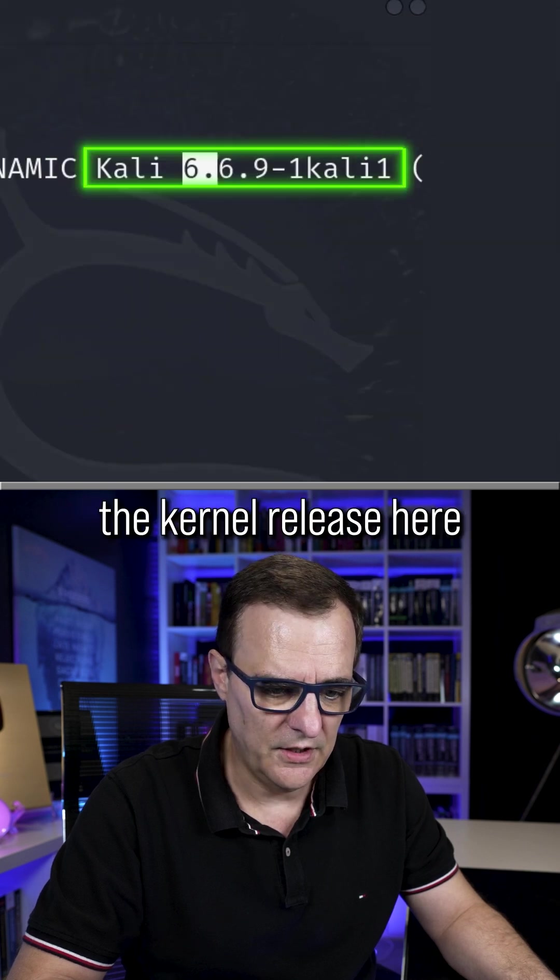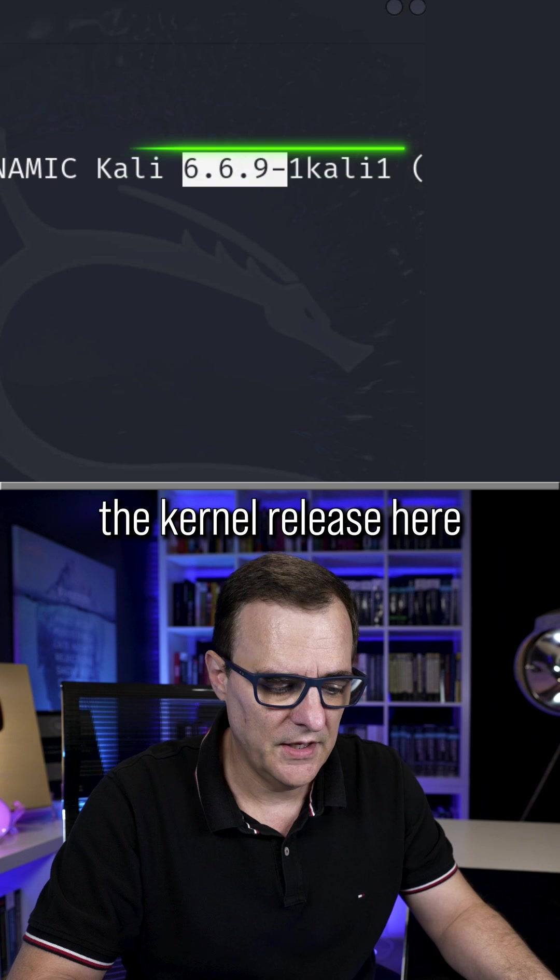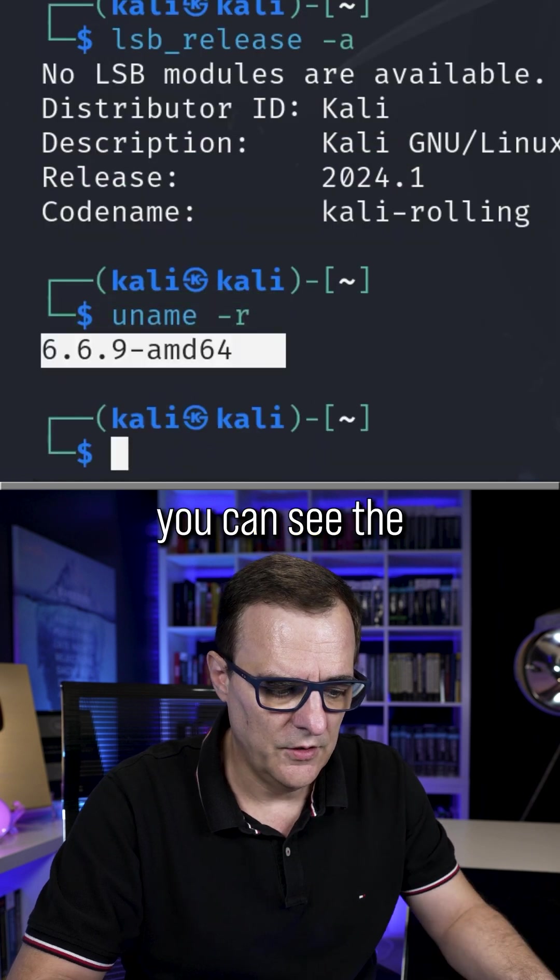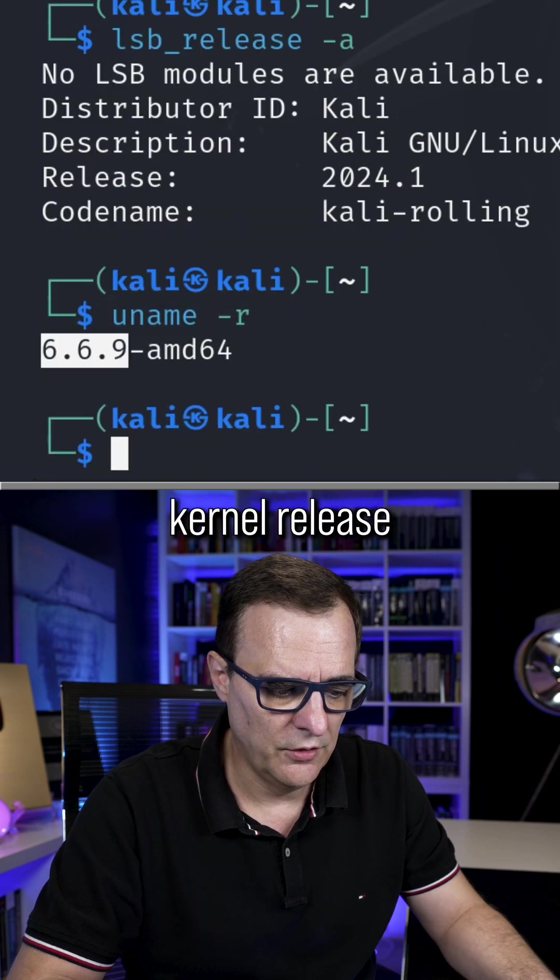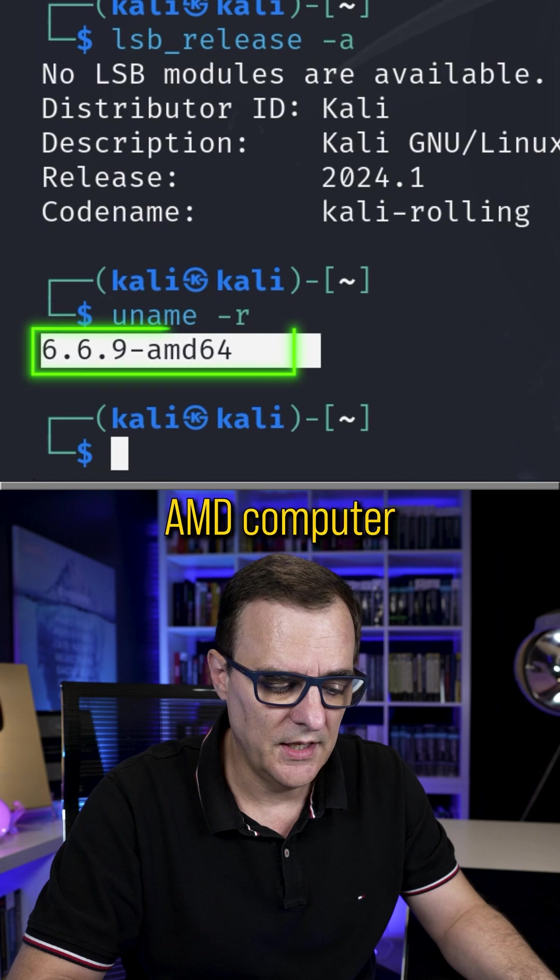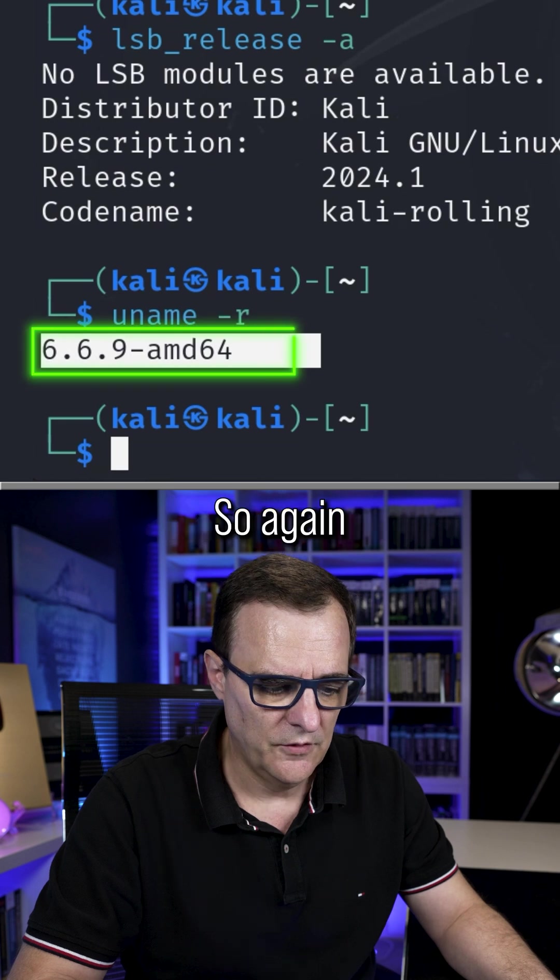We can see the kernel release here. You could use uname dash R. You can see the kernel release, and you can see that we're using an AMD computer.